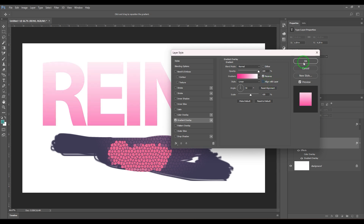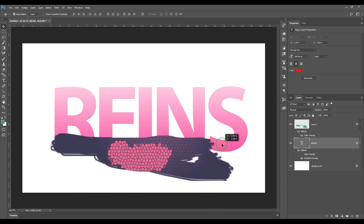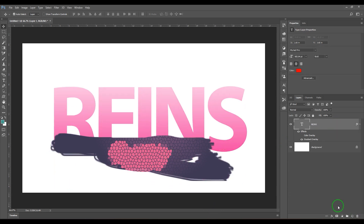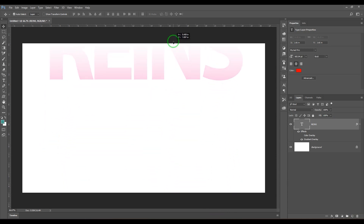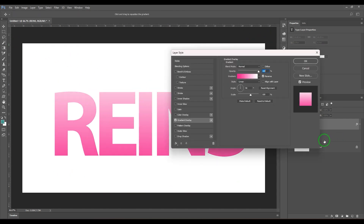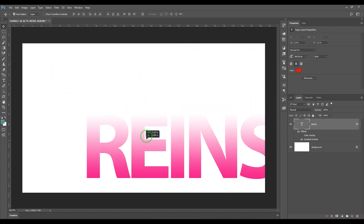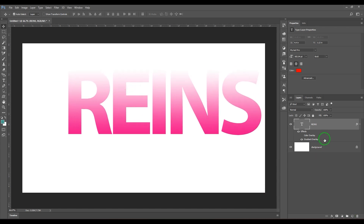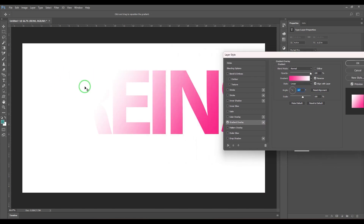We also have the 'Align with Layer' option. If I switch it off and click OK, then move the layer, you can see that moving the layer down makes it completely pink, and moving it up makes it white — because the gradient is stretched over the canvas. If I turn 'Align with Layer' back on, the gradient sticks with the text itself when I move it. We also have the angle of the gradient and a scale option to scale the gradient.